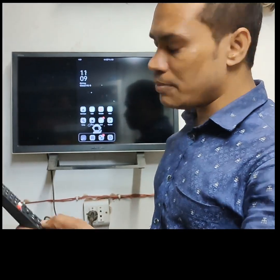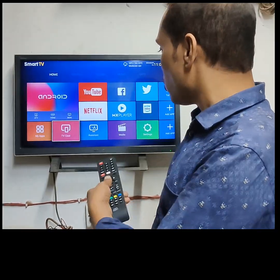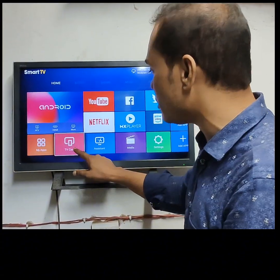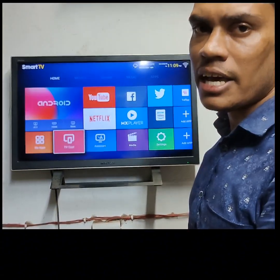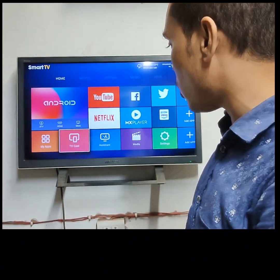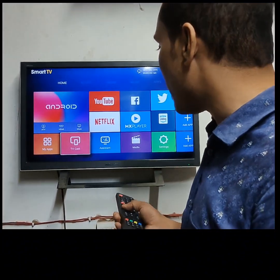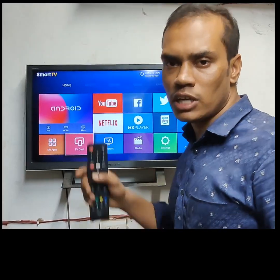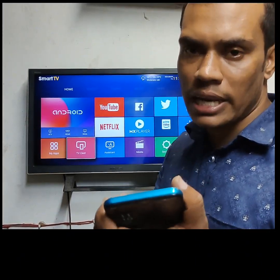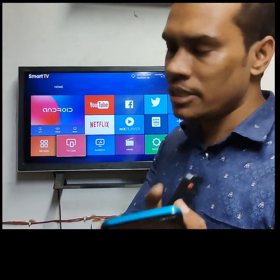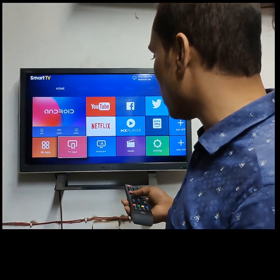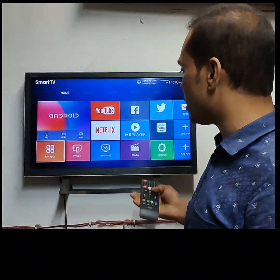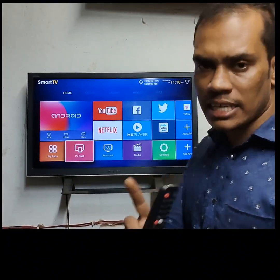Do you watch TV? We will click on the TV cast and click on the TV cast. We will click on the screen. We will see the smartphone TV and mobile. We will connect with Wi-Fi.